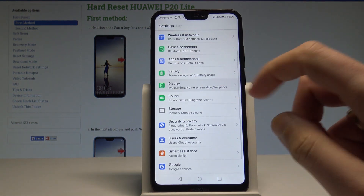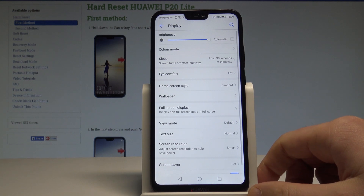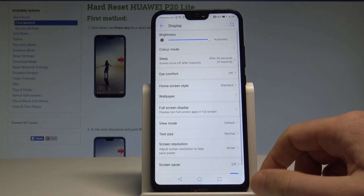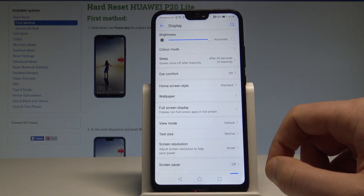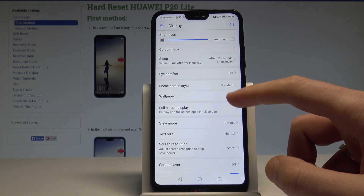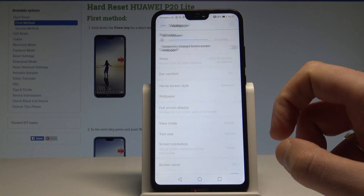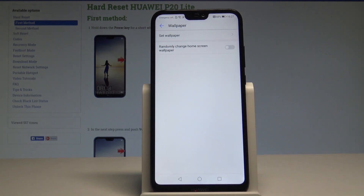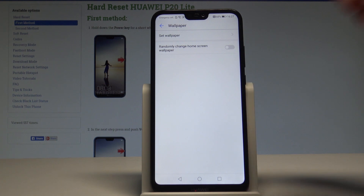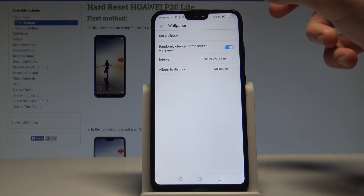Here you need to choose Display, and now let's find and select Wallpaper. Here you can use some very useful and interesting features, such as the randomly changed home screen wallpaper right here.